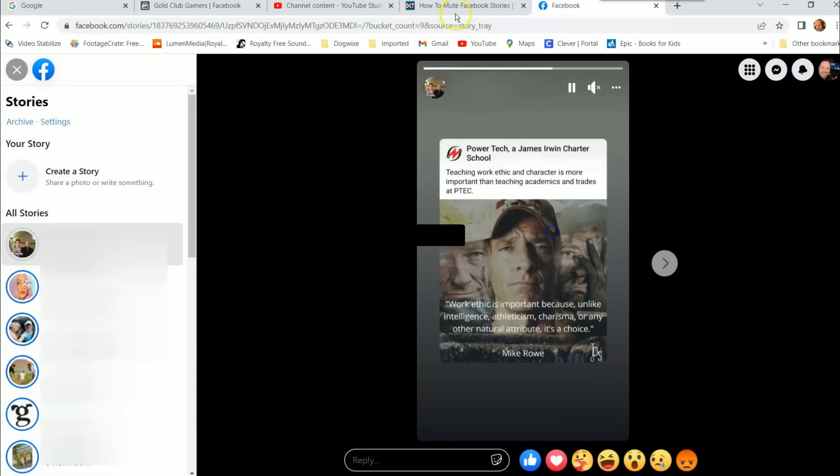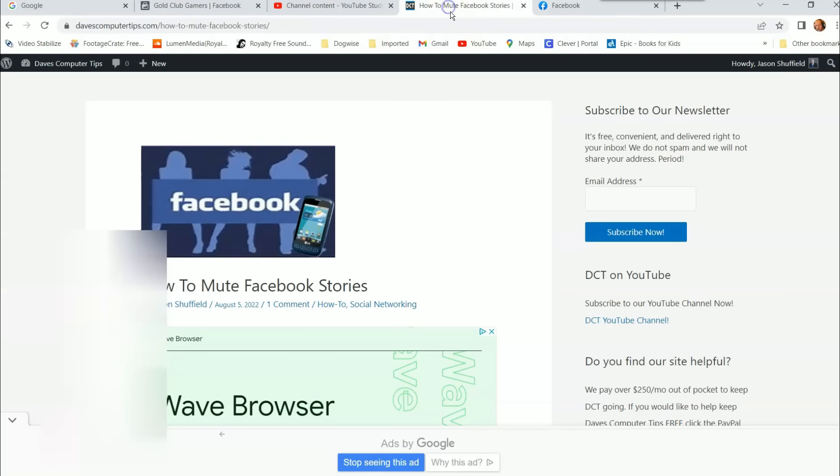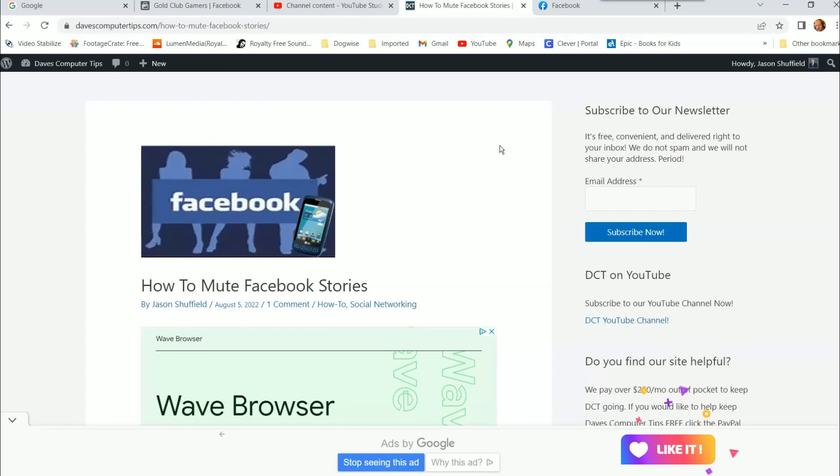So that is actually how you mute Facebook stories using the website facebook.com. Make sure you check back next week—we'll have the one on how to do it on the app. And that way you can learn how to do it that way too. But that's how you do it.